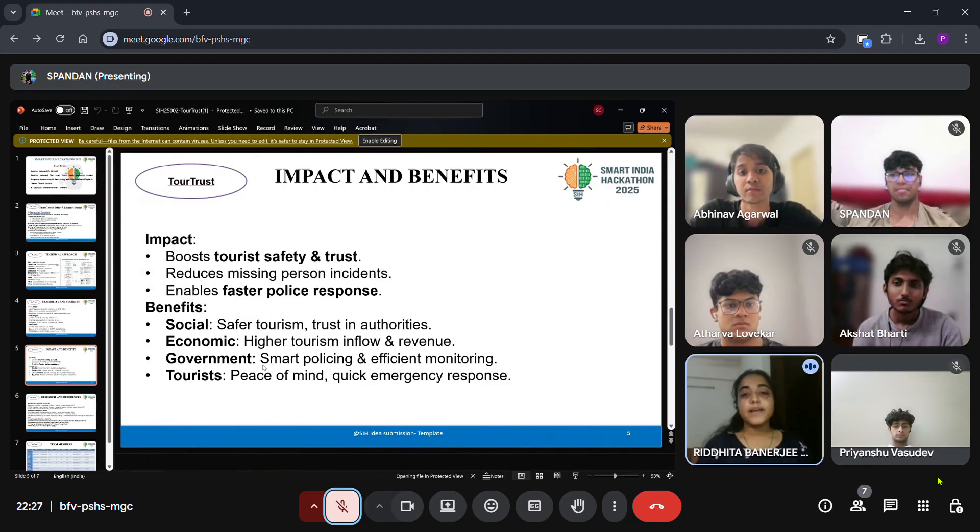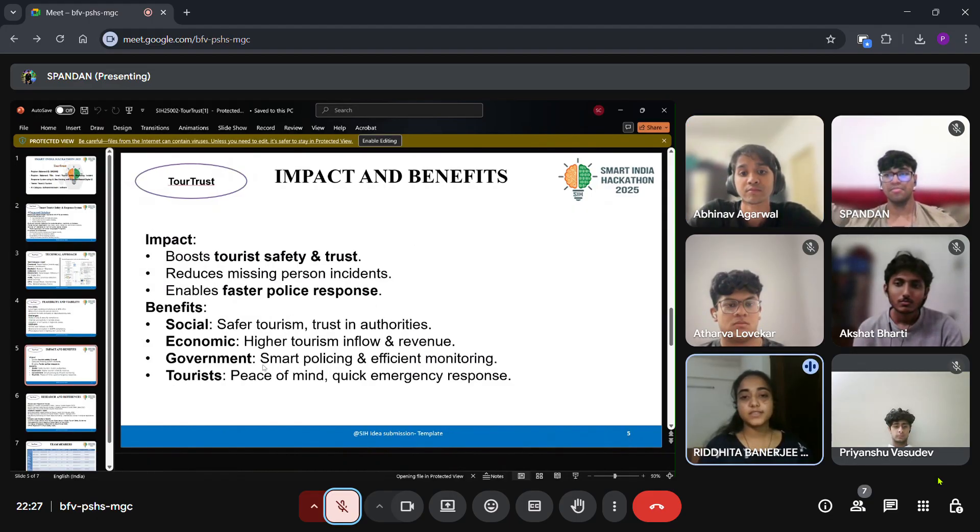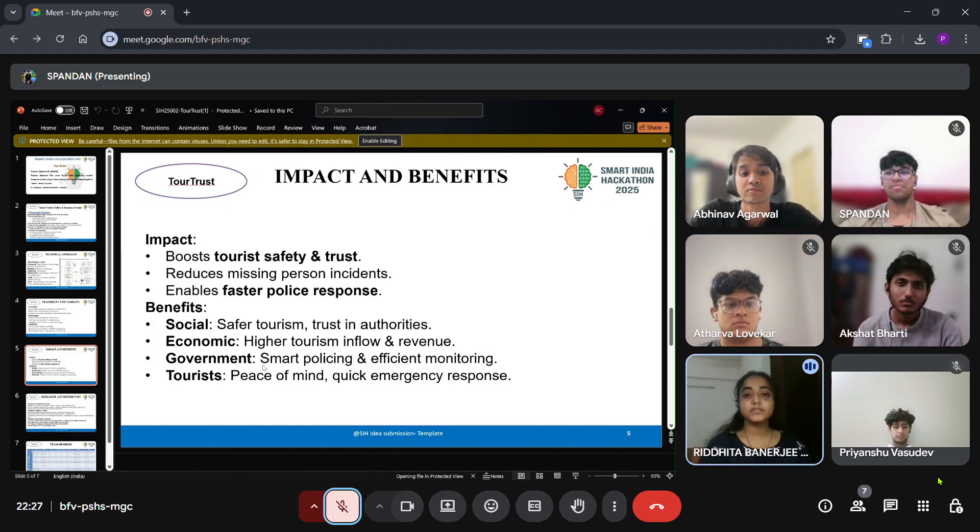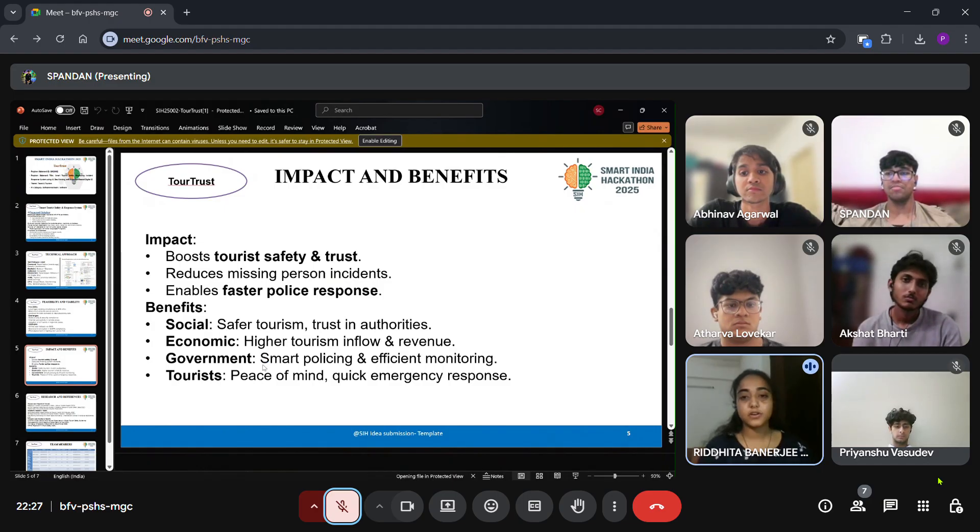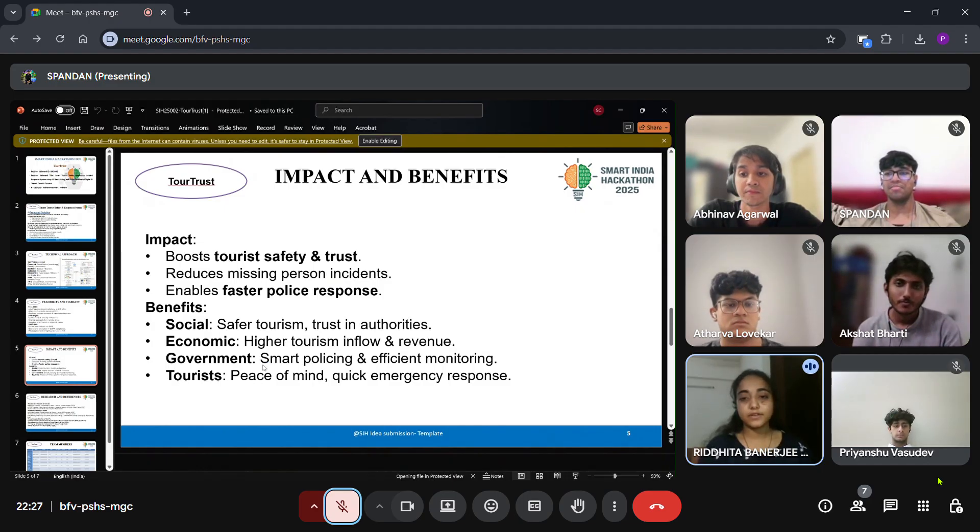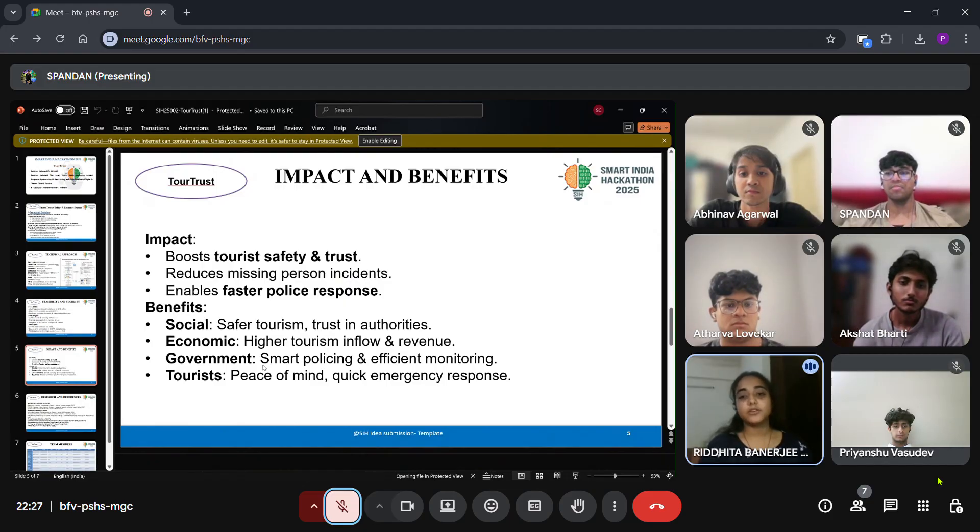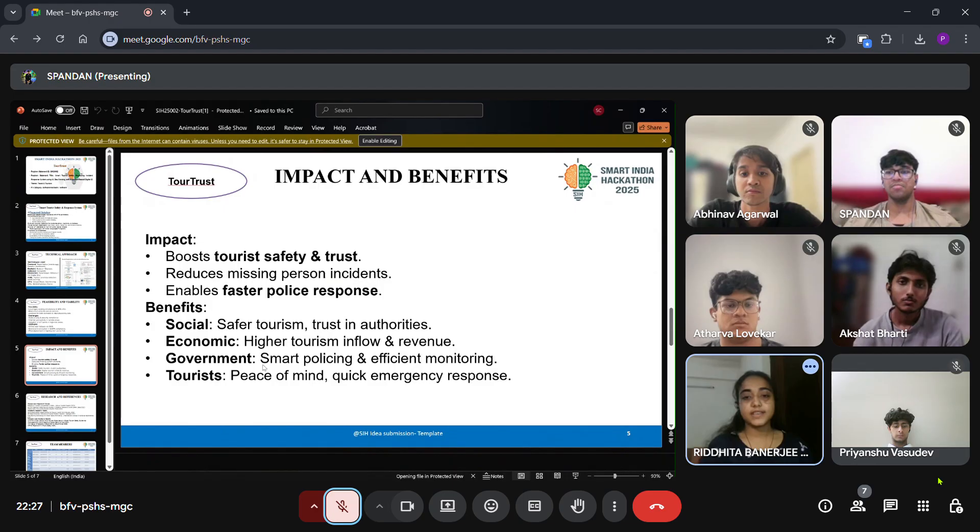The impact of our solution is significant. It increases tourist trust and reduces missing person incidents while enabling faster police response. The benefits include safer tourism and confidence in authorities, increased tourism revenue, smart policing for the government, and peace of mind for travelers through real-time emergency support.